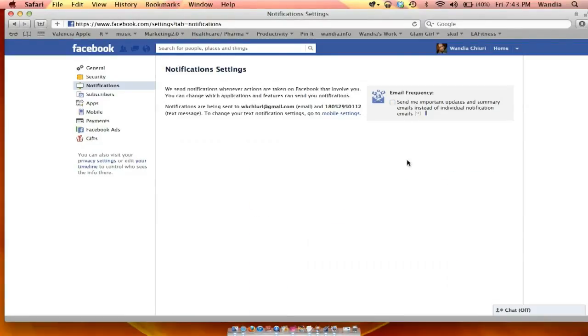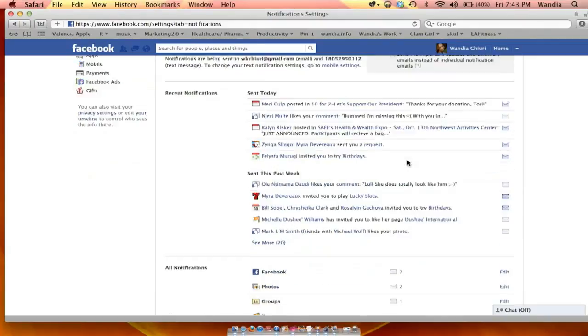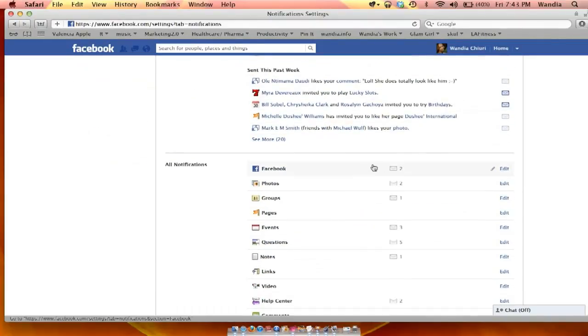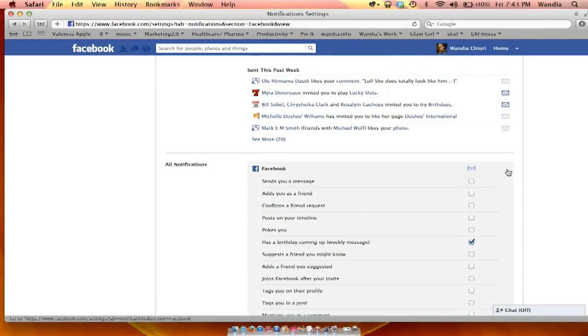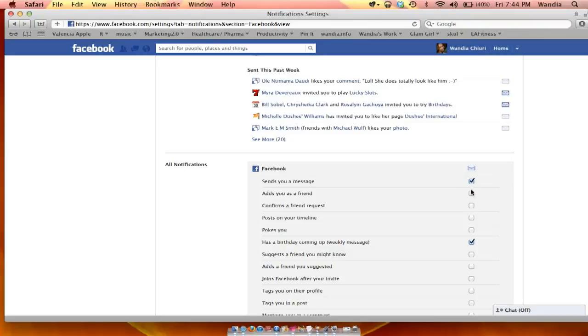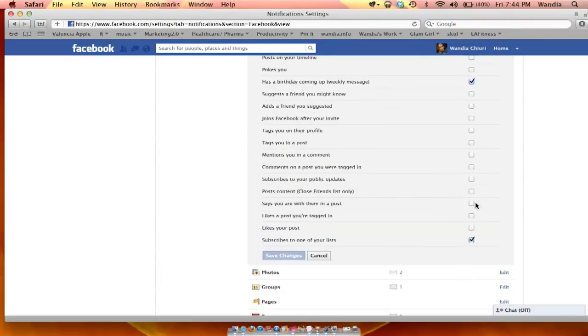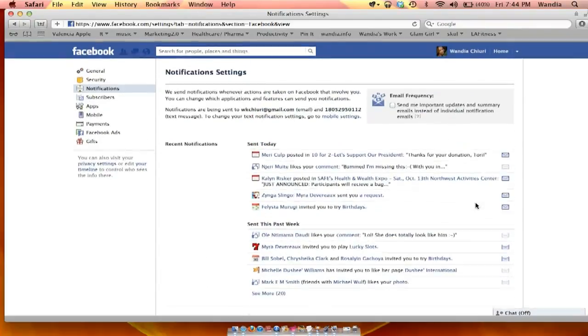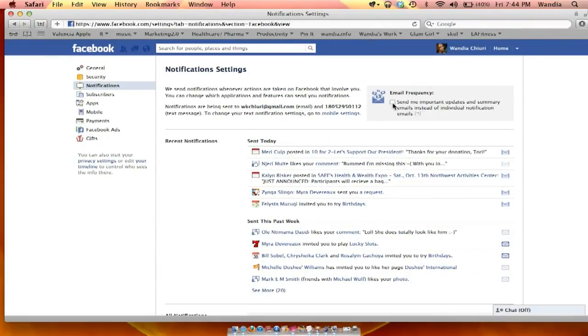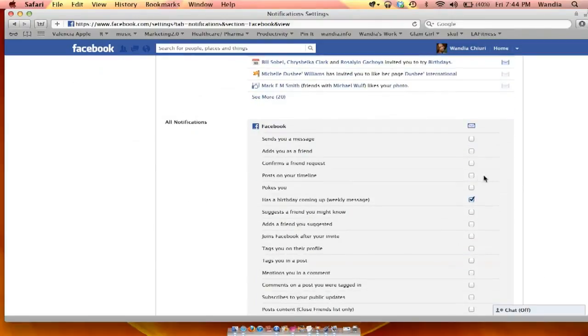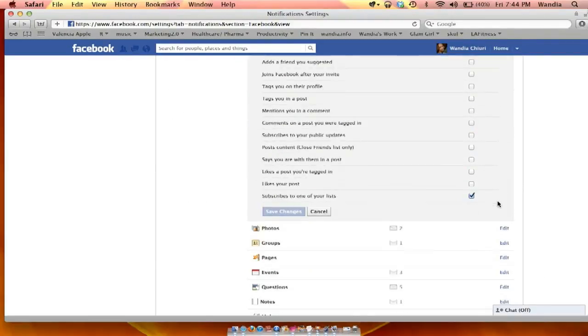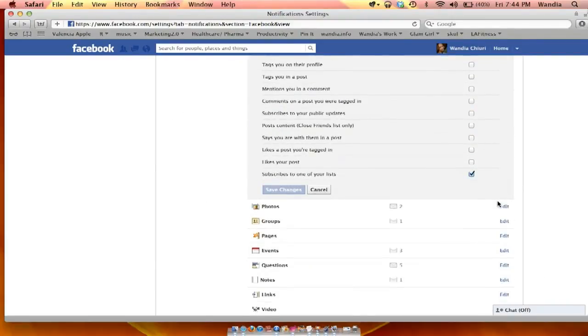And if I uncheck that, then I can go back down here into the individual settings and actually choose specific settings. So if that is checked, if the top one here is checked, then I cannot really manipulate the individual settings.